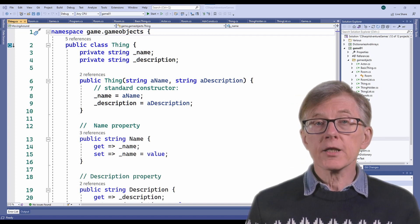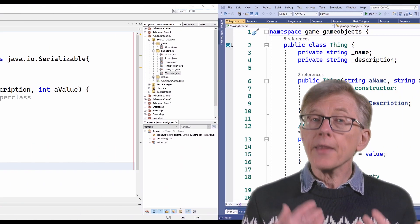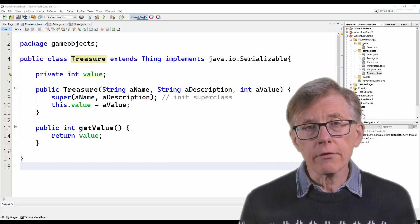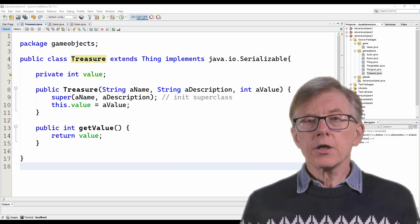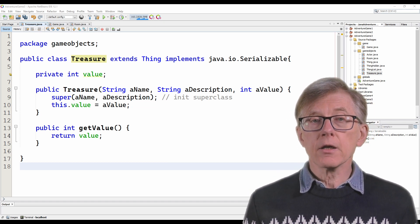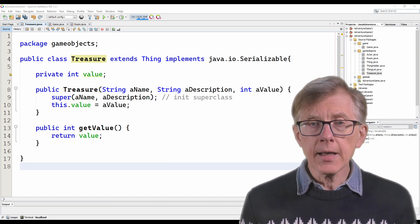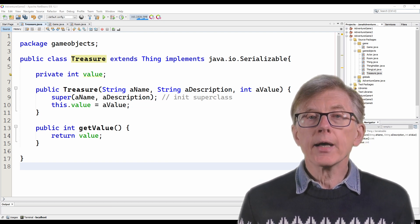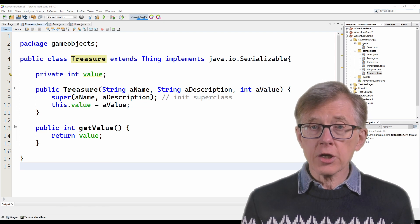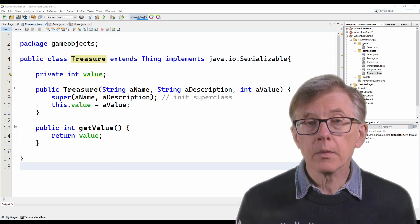A thing object just has a name and a description. Or we could create a special treasure class, and that's what I've done in this Java game. Here the treasure class is a descendant of the thing class — it inherits the name and the description from thing, and now it can add on any special features of a treasure, such as its value. For now, in my C# game, I won't bother creating a new treasure class. I'll stick with the basic thing class.